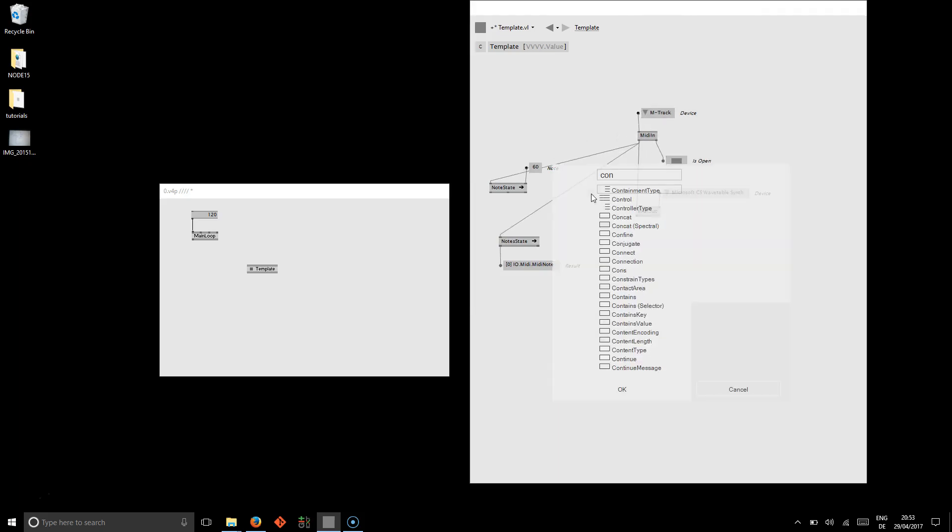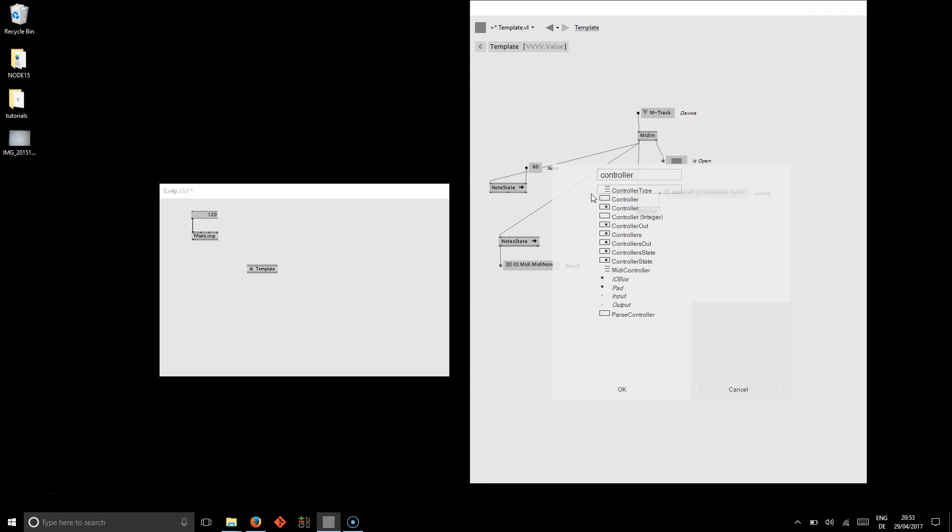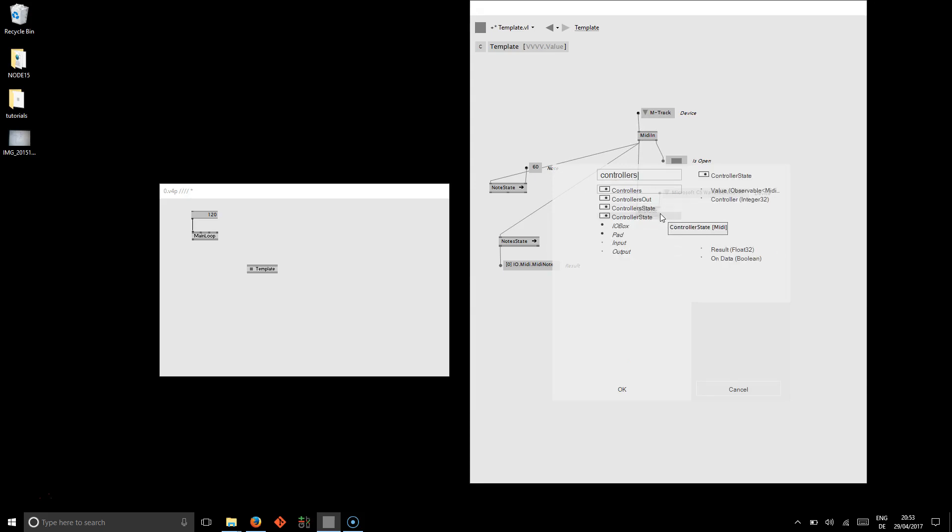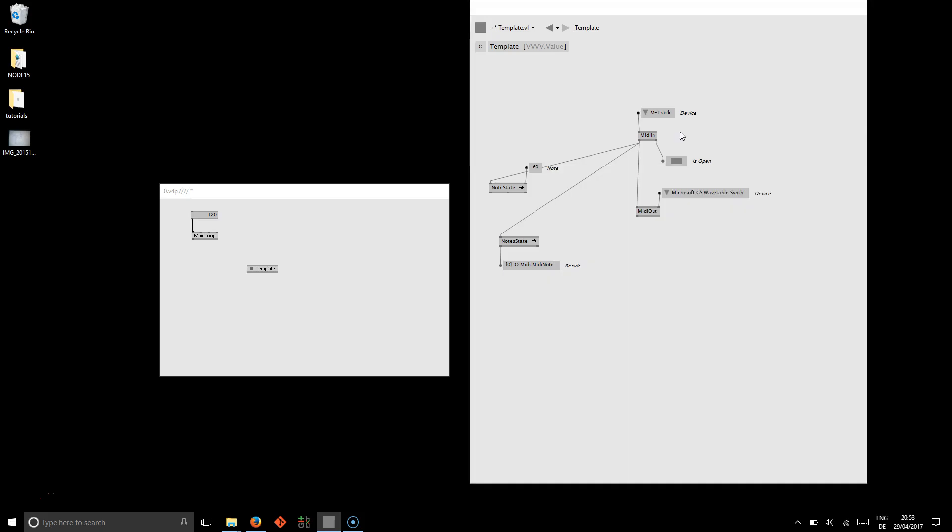And to do the same with not notes but controllers, you can of course use the controller state and controllers state for the spreads. One more feature that we've included here that has been asked for many years is that device handling is now dynamic.